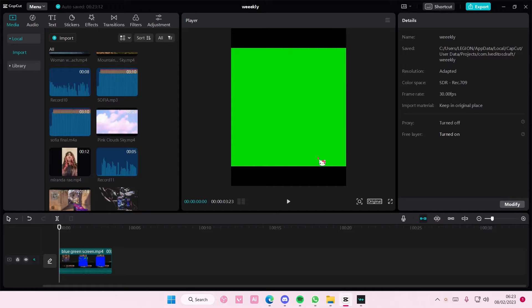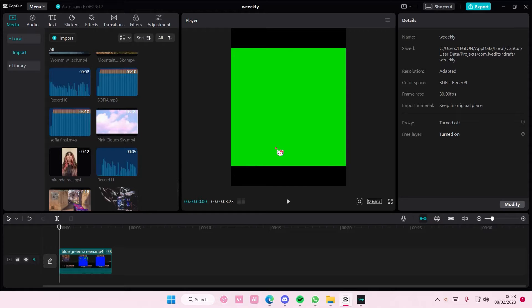Hey guys, and welcome back to this channel. In this video, I'll be showing you guys how you can create this glass shatter edit on CapCut PC.